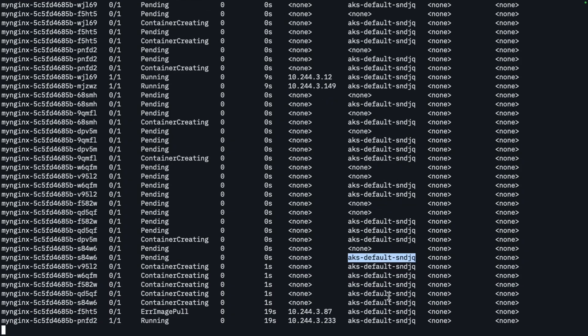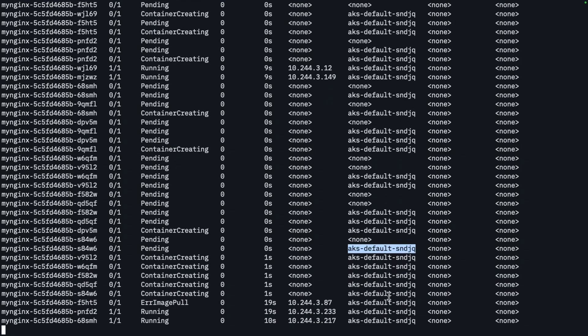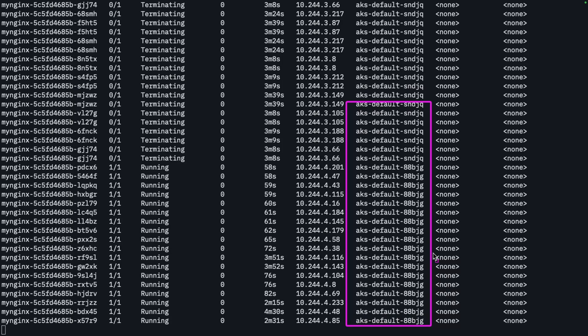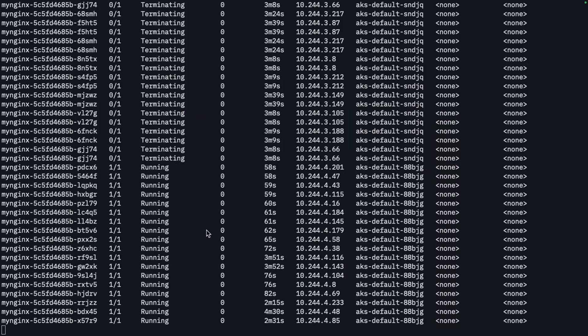All right. So we can start to see that the number of pod replicas are starting to increase. And note the node names that these pods are being scheduled on. So we can start to see different node names in the list here. And you'll notice that anything associated with this particular node, they're all being terminated and this new node here, they're all running. So what this tells me is that Carpenter is actually doing its job and auto scaling our cluster for us.